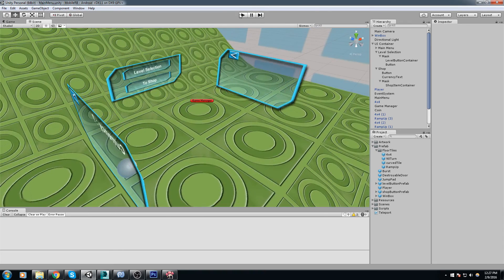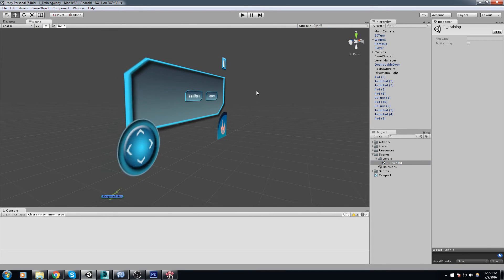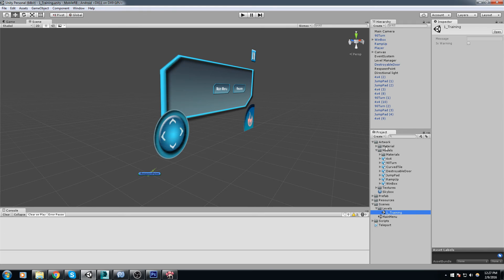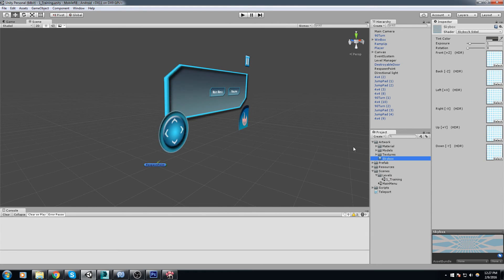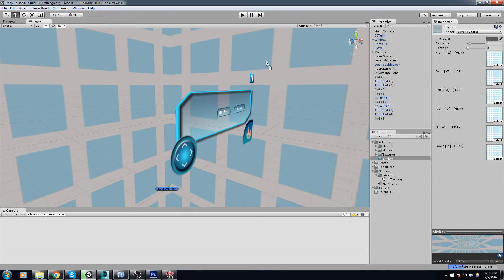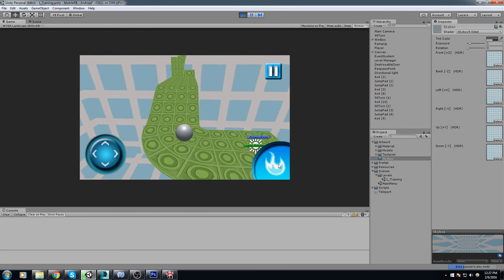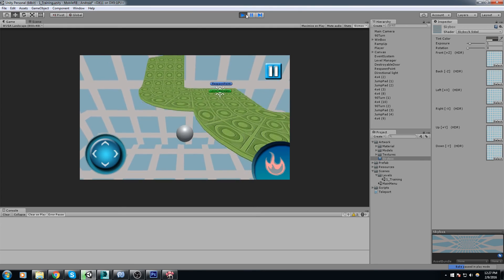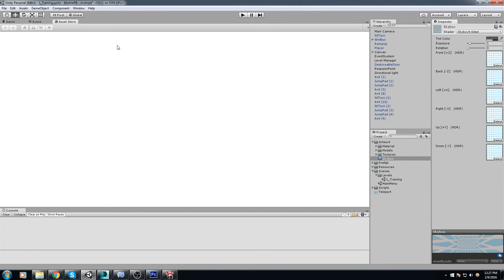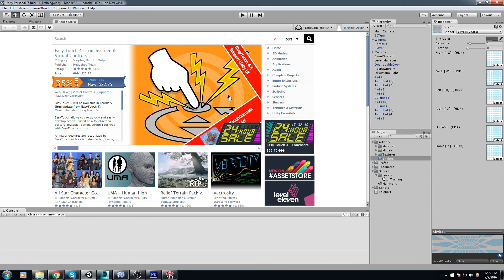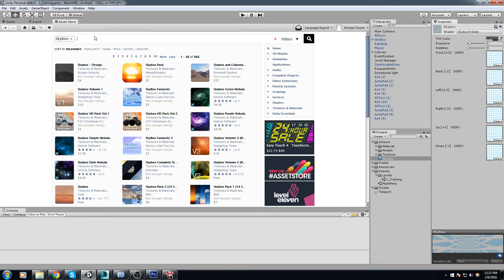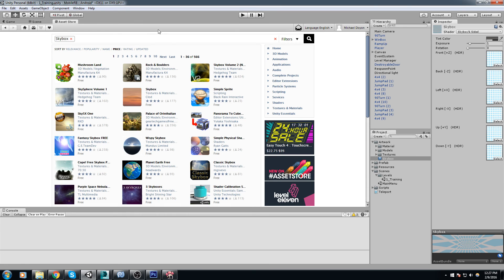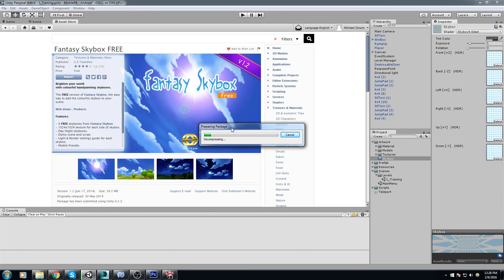Before ending the video I want to apply our skybox to the other scene as well. I'll go into '1_training', find the skybox material in artwork, and drag and drop it into the scene. The skybox really does make a huge difference. If you want to spend some time on it, make your own, or go to the Asset Store — hit Ctrl+F and Ctrl+9 on the keyboard and search for 'skybox'. There are some really good free ones such as the Fantasy Skybox Free.